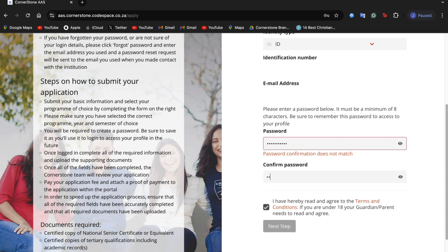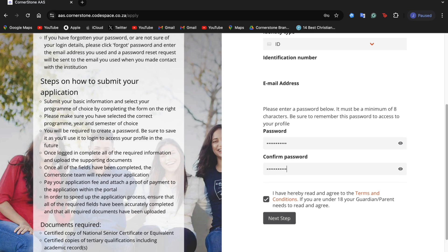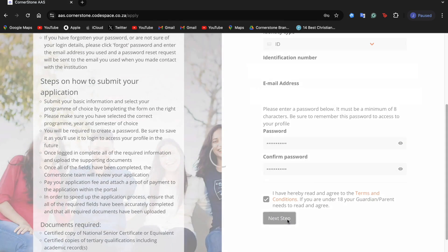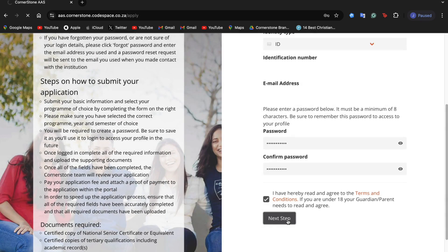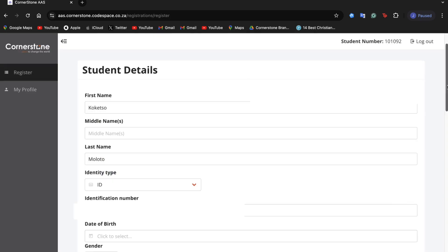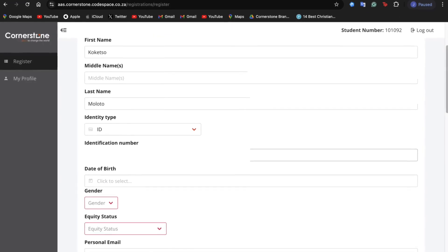Once you've completed the first step of your application, you will now be directed to our registration portal where you will complete your application.